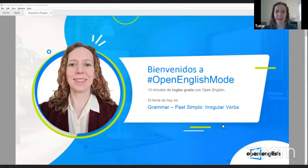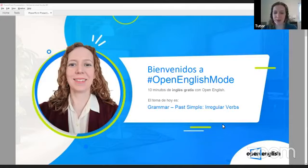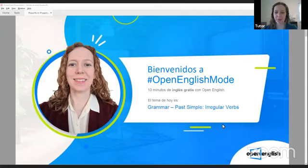I see more students are watching. Hello, how are you today? ¿Cómo estás? ¿Cómo están todos? Are you having a good day? You can send your comments. Envía tus comentarios.